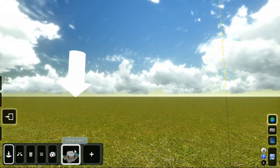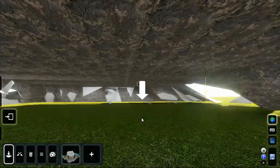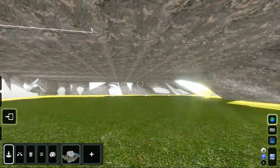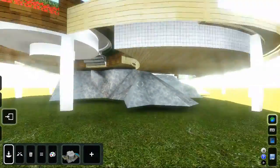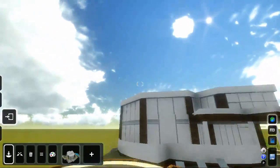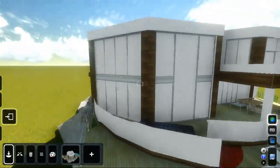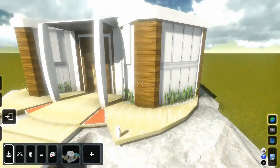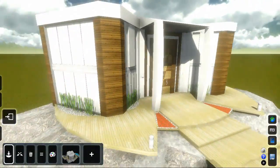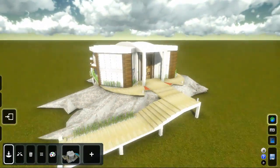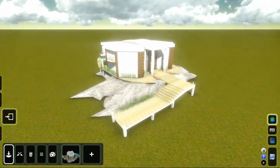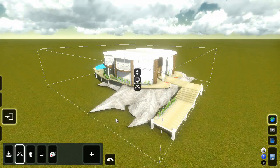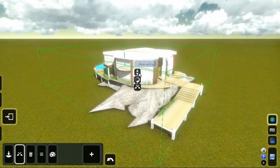Click anywhere in the 3D view to place your model. You can move, delete, or edit objects from your own import library just like the models in the Lumion object library. Click the big move mode button to move the object up.